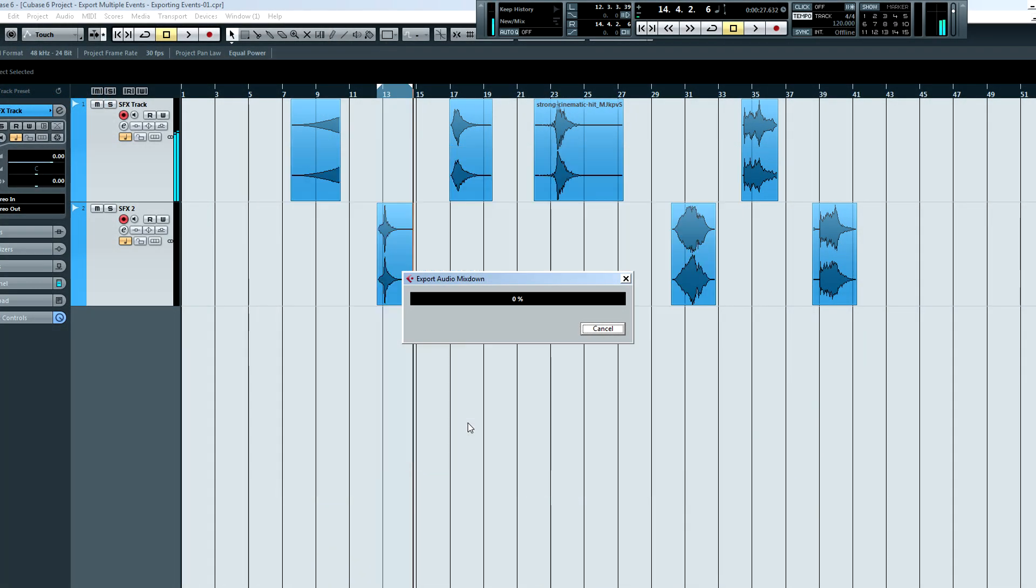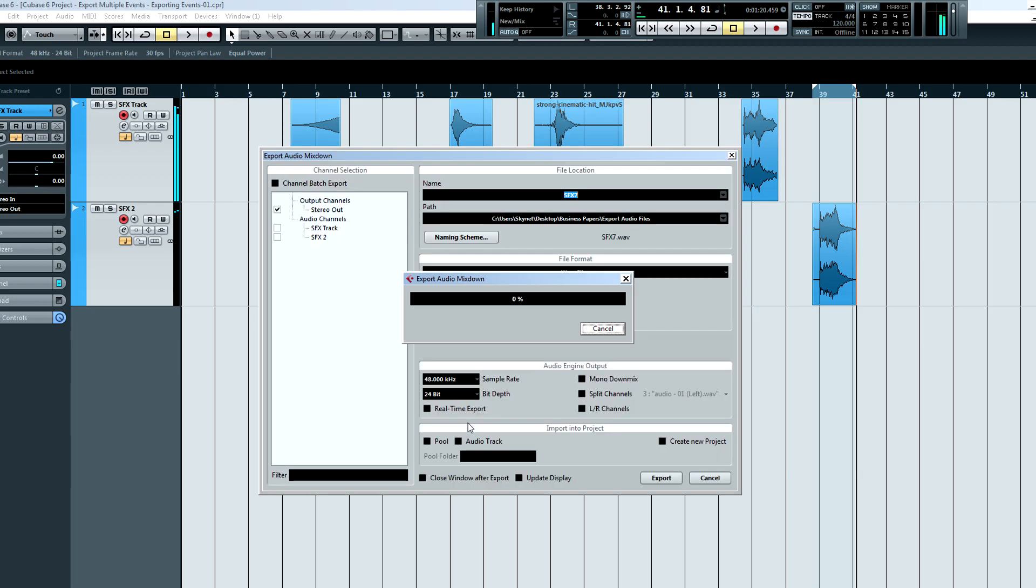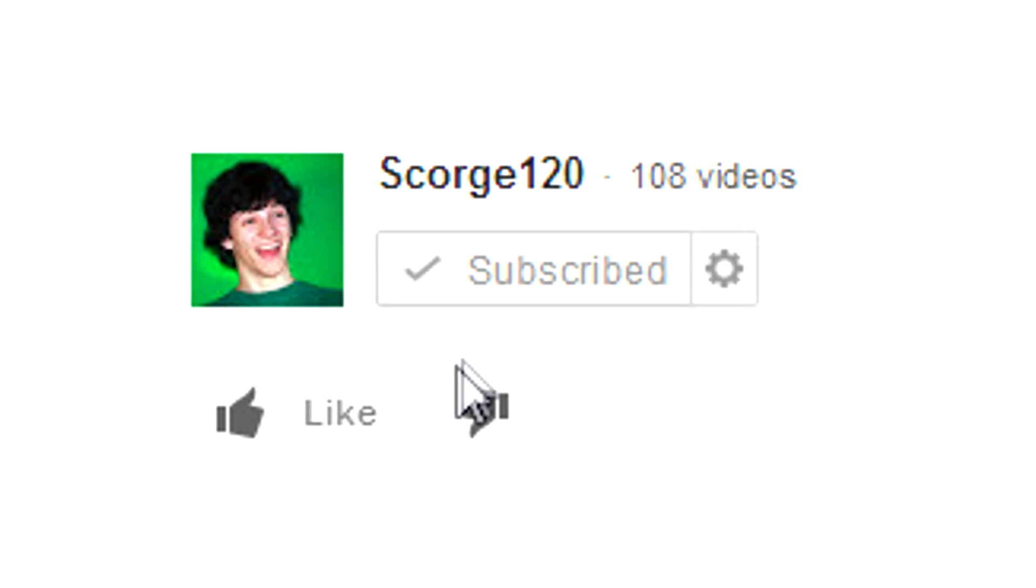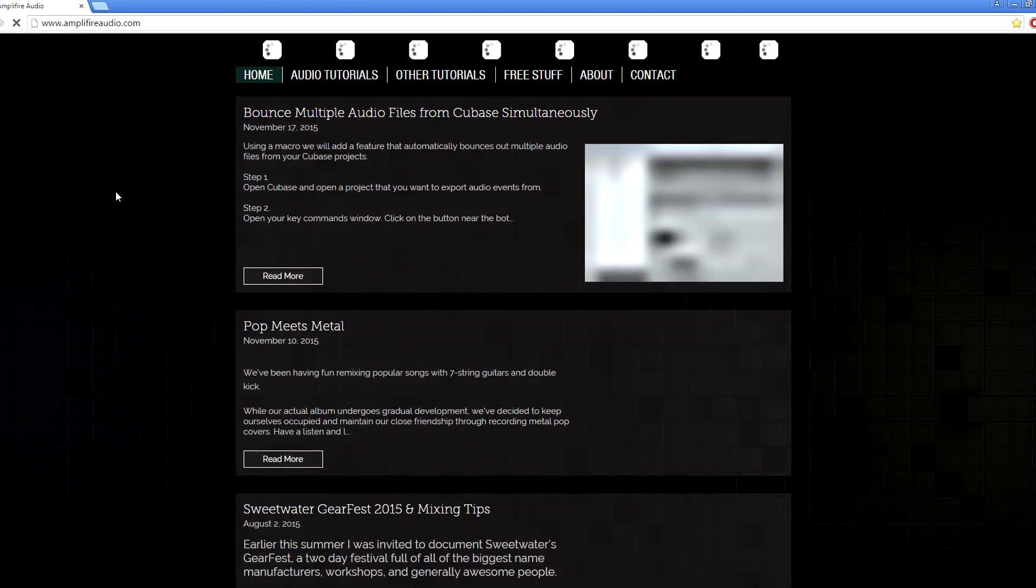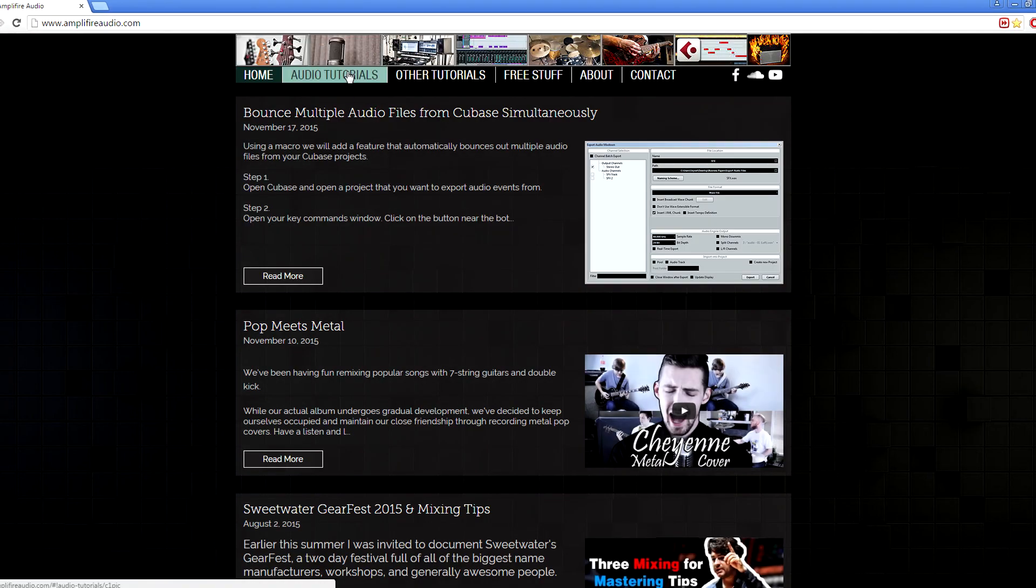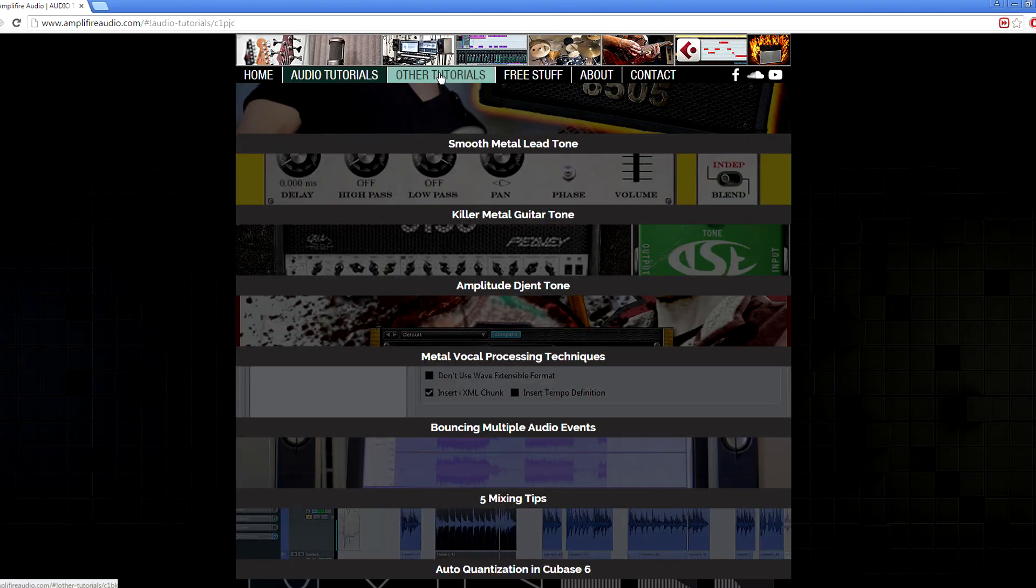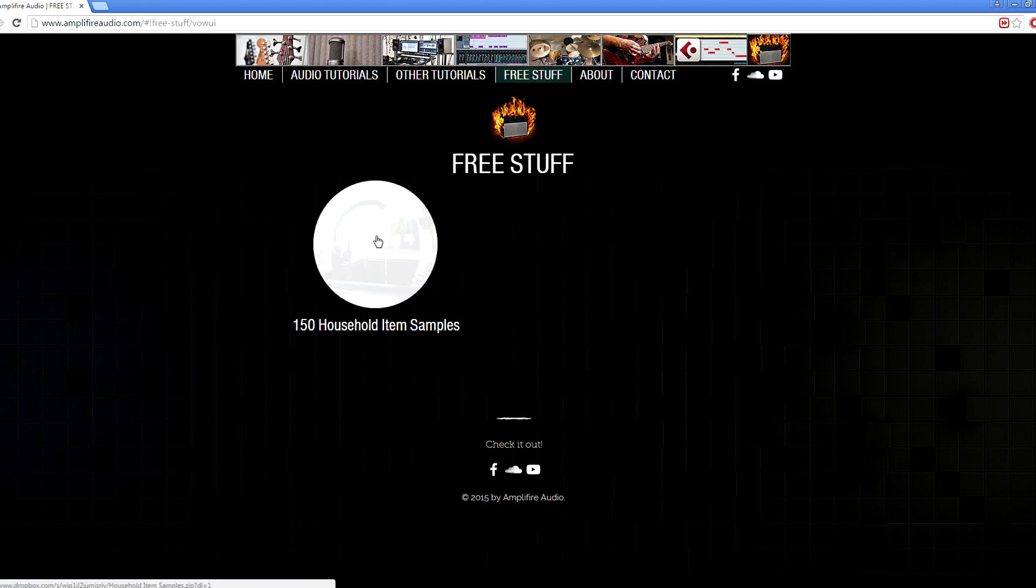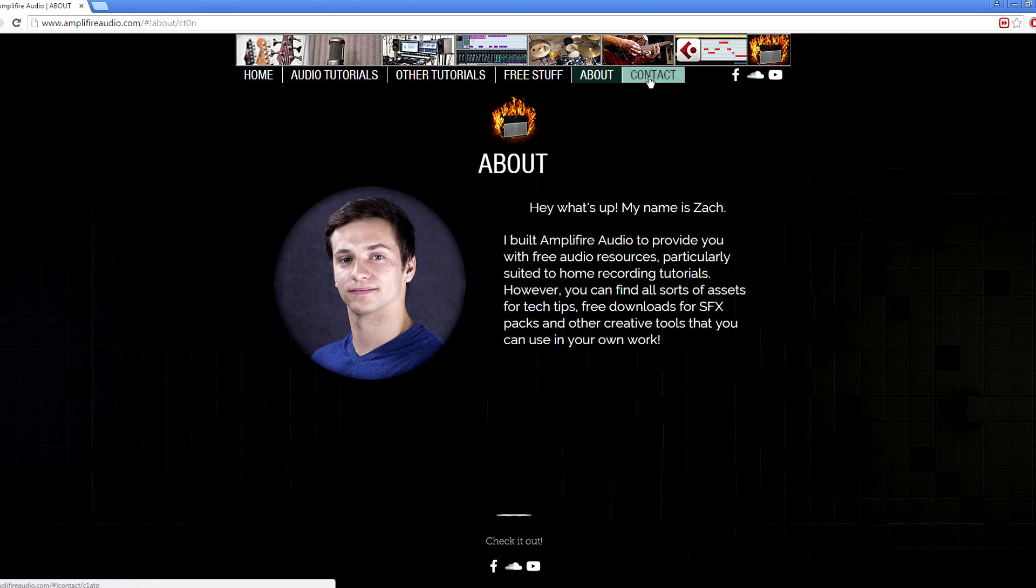Thanks for watching guys. I hope this helps speeds up your bouncing process. And hey, if you didn't like this video, well, I mean that's too bad. I have just launched a new website where you can find useful resources for my audio tutorials as well as creative packs. Right now everything is free. So check it out and let me know what you think. Thanks guys. We'll see you next time.